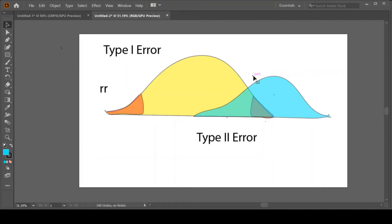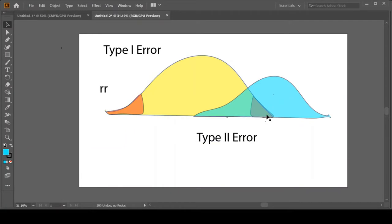All right. First, let's talk about how to reduce the Type I error. What is the Type I error for this yellow distribution? Do you recall? Can you tell me what percentage of the time I'm going to make a Type I error? It's 5%, right?